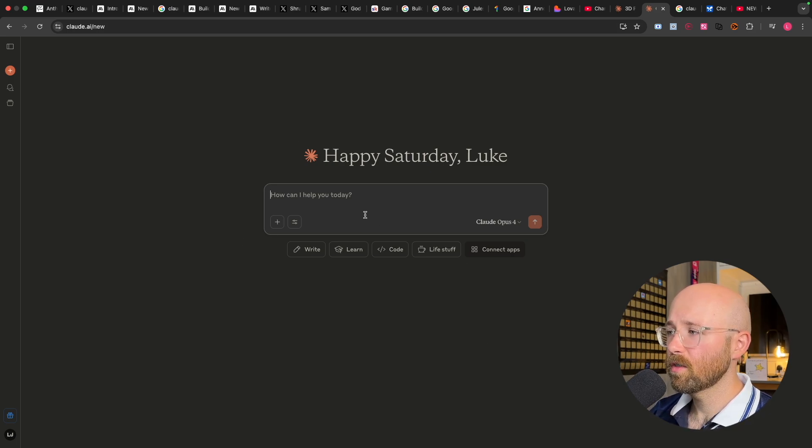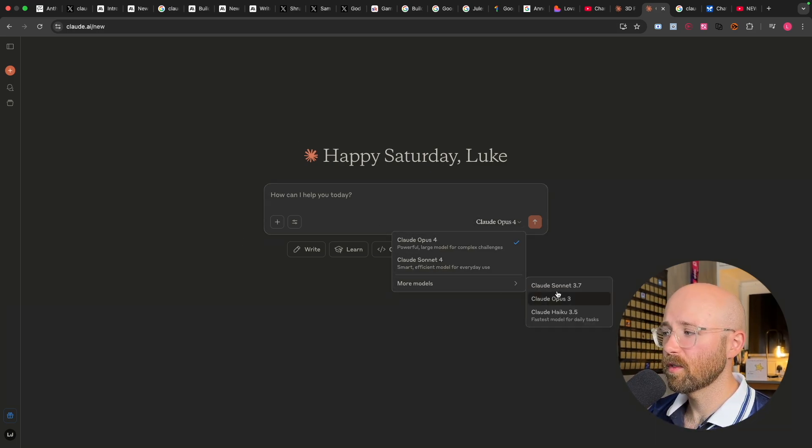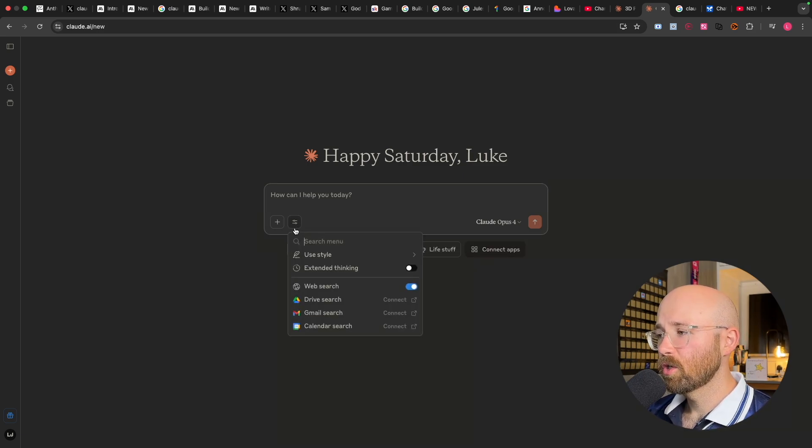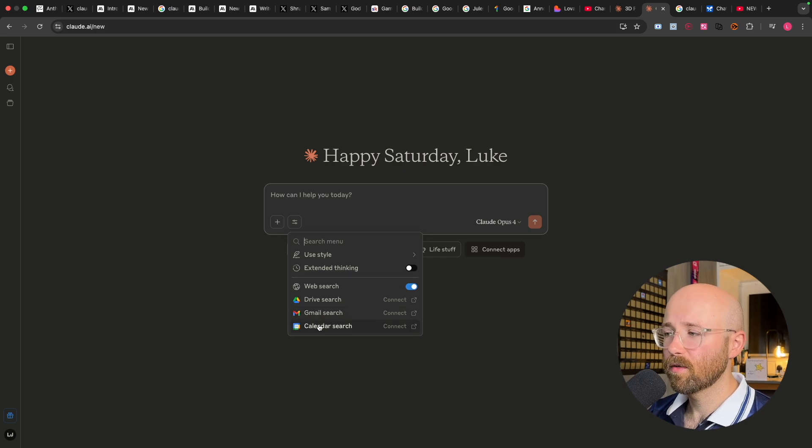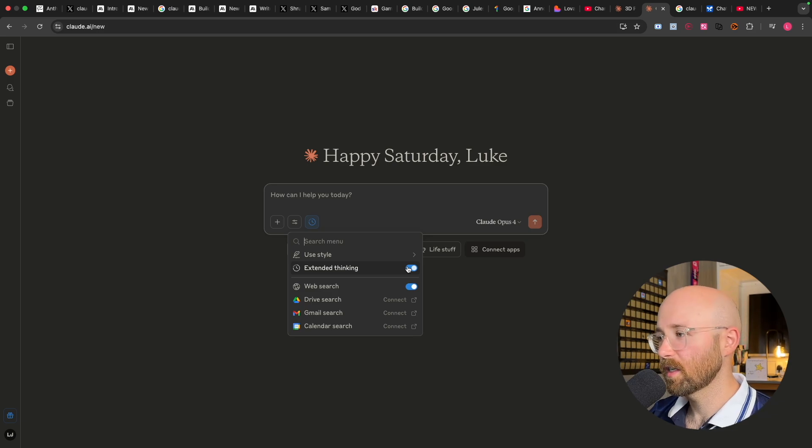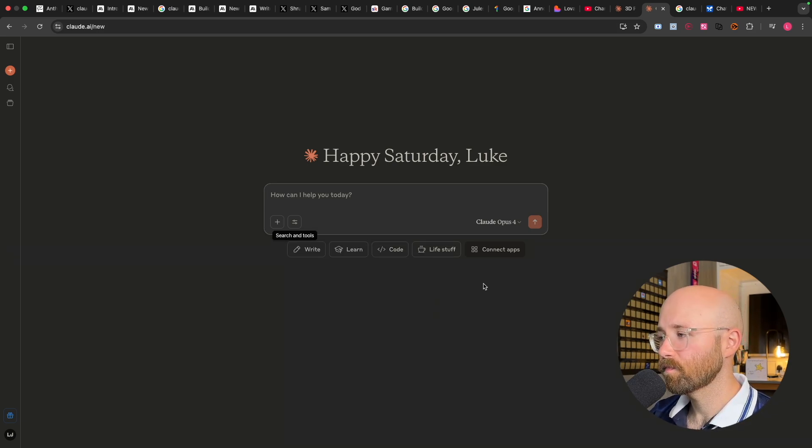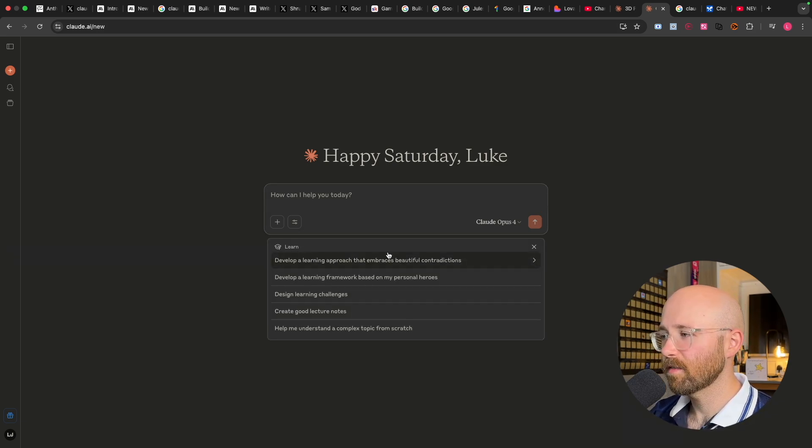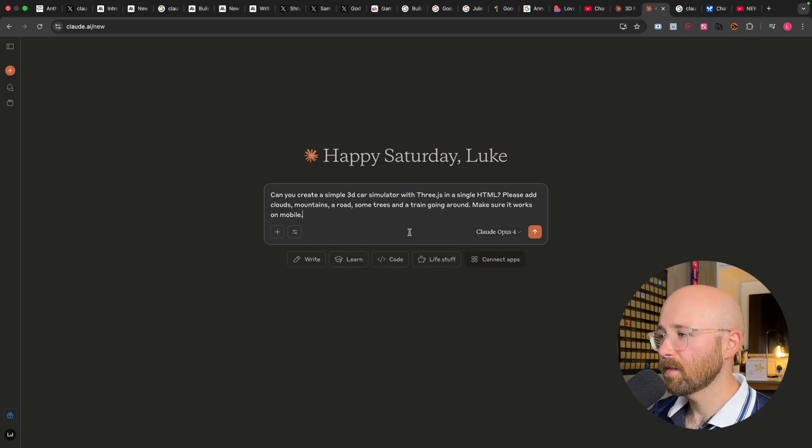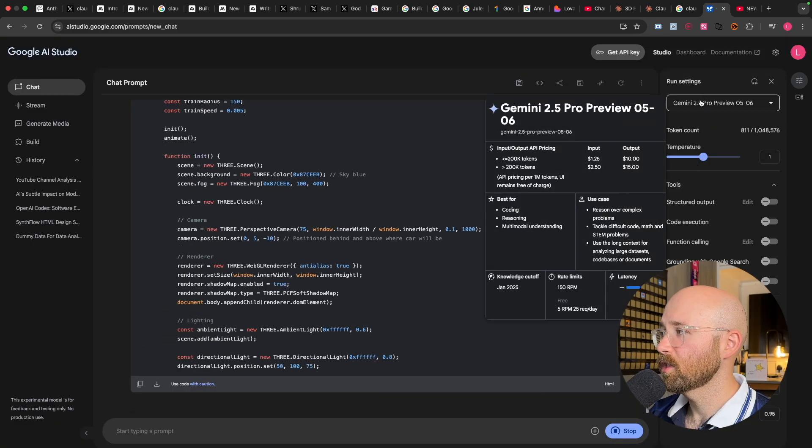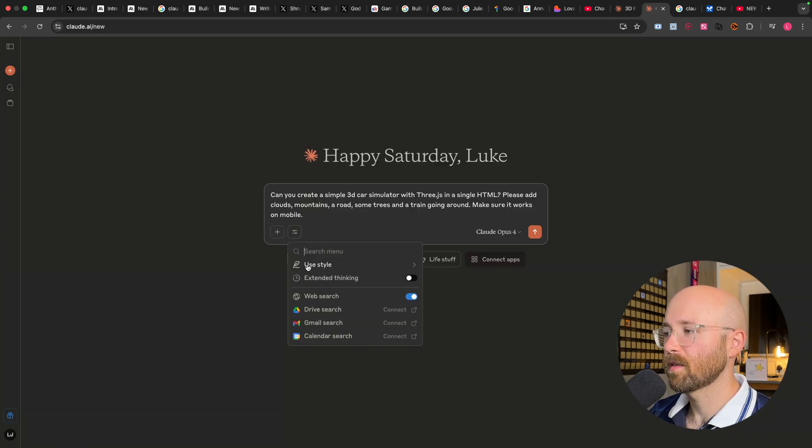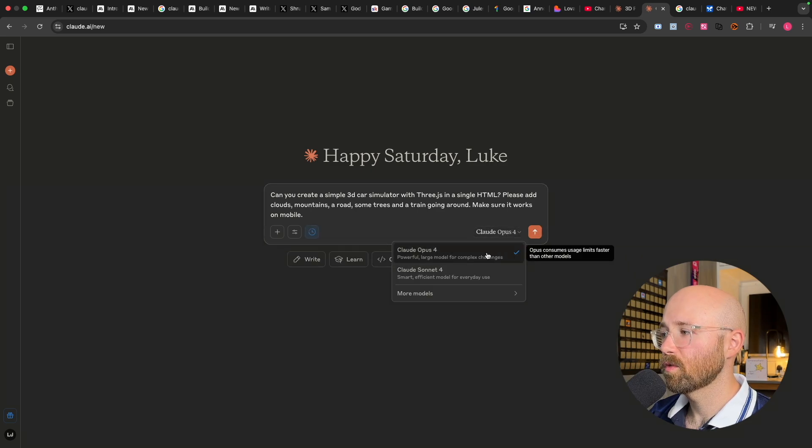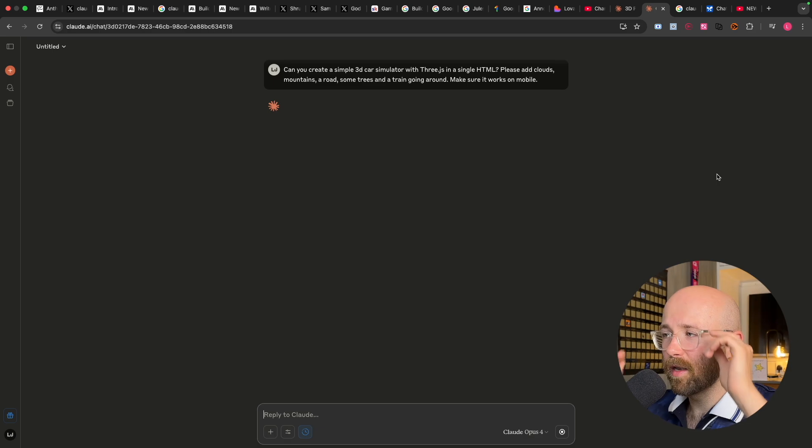So in Claude 4 here, you now have your Opus 4 and Sonnet 4, as well as all your other models. In the searching tools, you can add different tools. So Google Drive, Gmail, Calendar, Web Search. You can enable extended thinking, which is like extended reasoning. And you can use different styles of course as well for how you want it to run. And then it gives you some examples if you want to click on these here. So we'll just paste this in. So that's Gemini Pro Preview, so that's effectively like extended thinking. So let's enable extended thinking here, and then we'll go to Opus and submit that there.